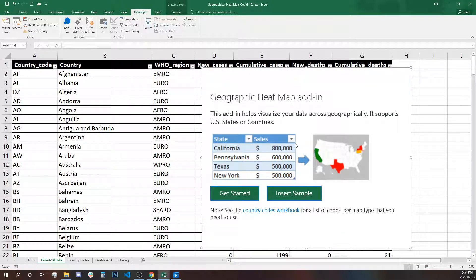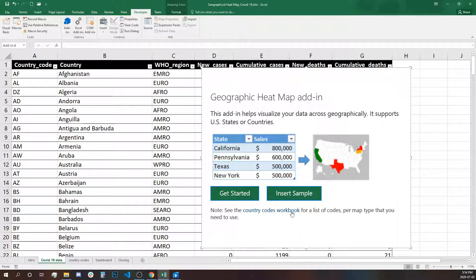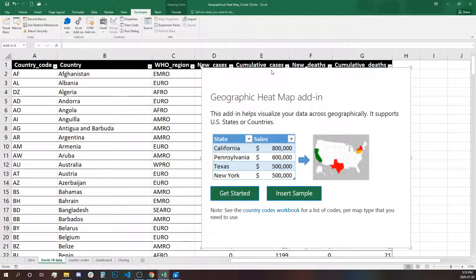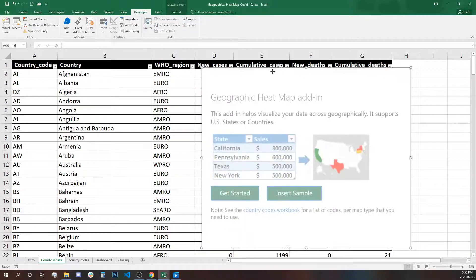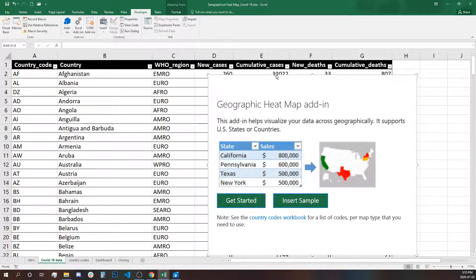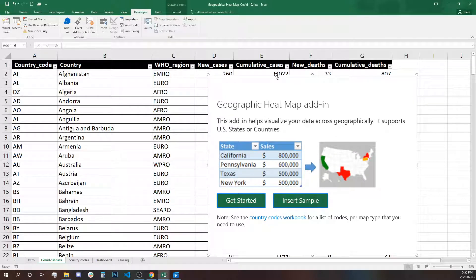Let's open it. Please make sure on your own to check the country code workbook. Whatever the country codes and country names are has to be used in your data as well in order for the map to work properly. Let's get started.